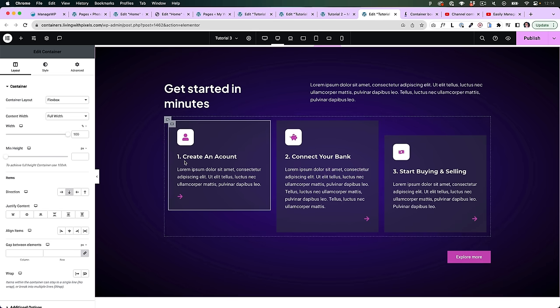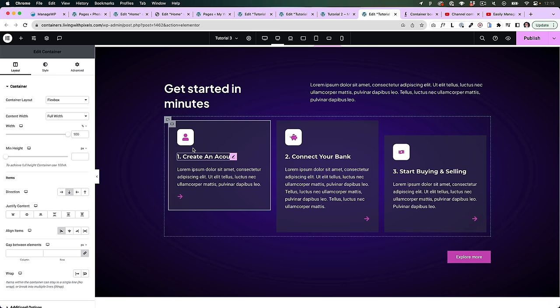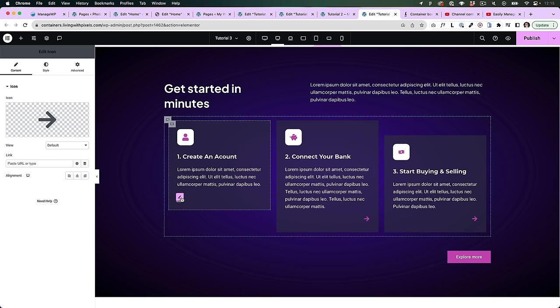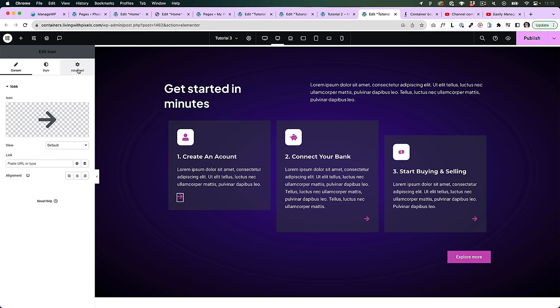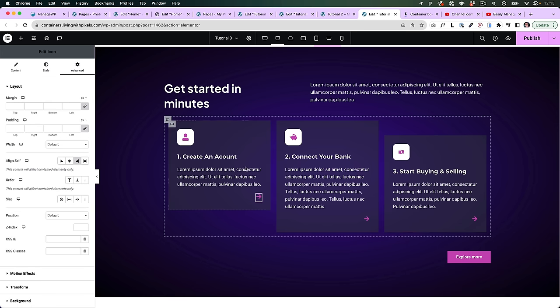You can also use align self inside boxes. If you have items aligned on the left but you want an arrow on the right, just click on the arrow, go to advanced, and align it to the right. Pretty cool.